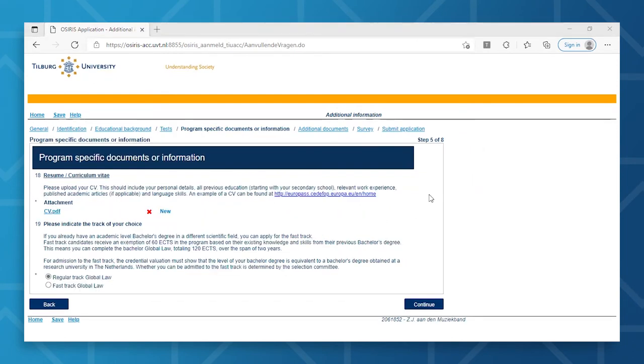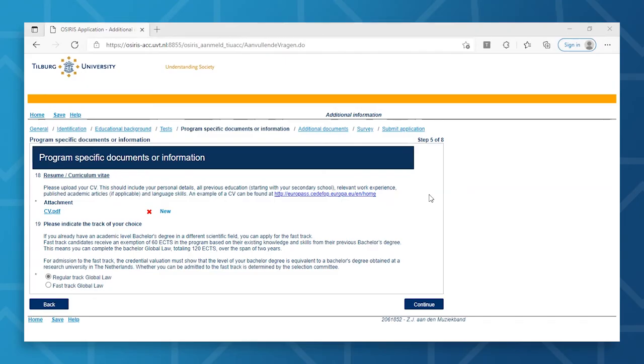In this next step, you will need to upload the documents stipulated in your application package. Do note that the required documents vary per program. In this specific example, a CV is needed. Please check the Admissions and Application webpage of your desired program to get further details about the required documents. Once you've uploaded all necessary documents, you can click Continue.